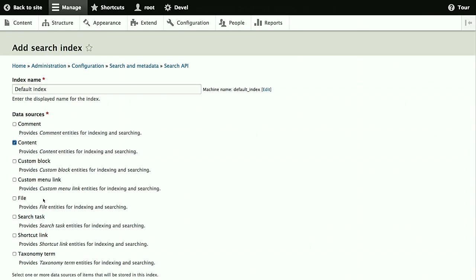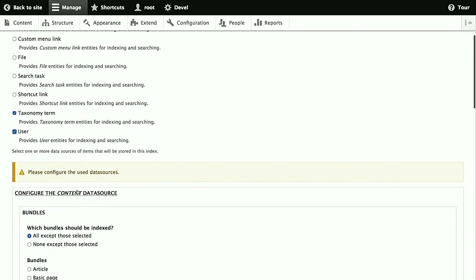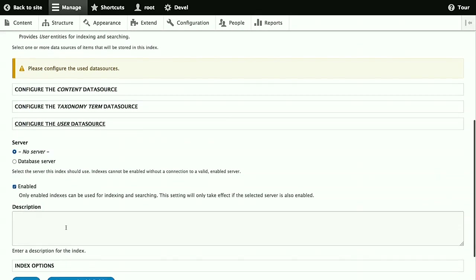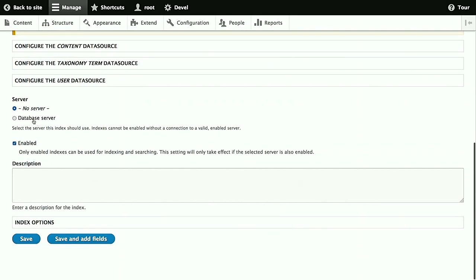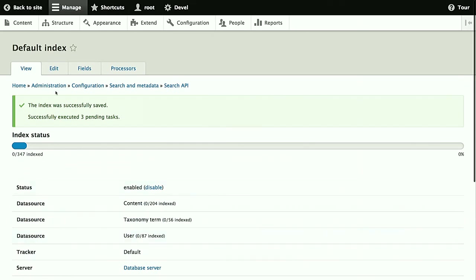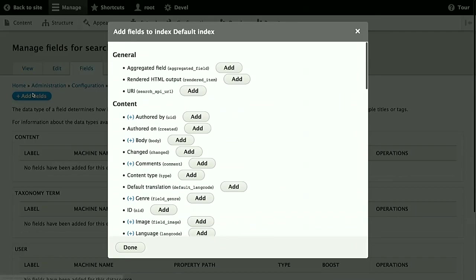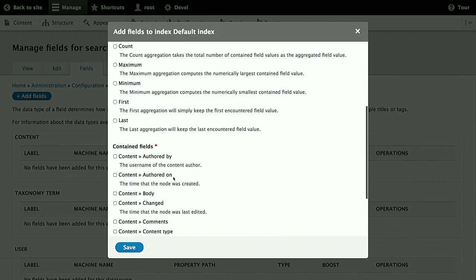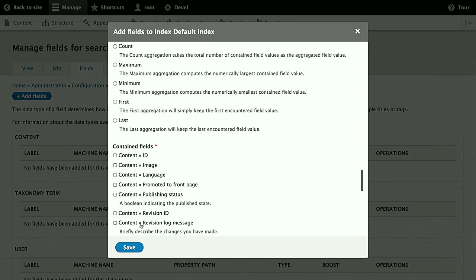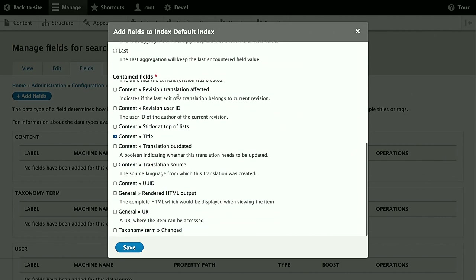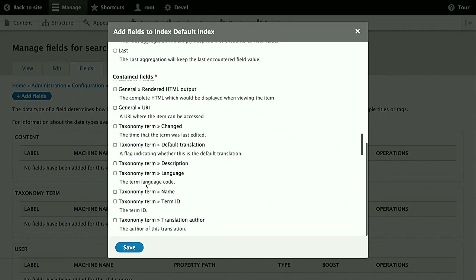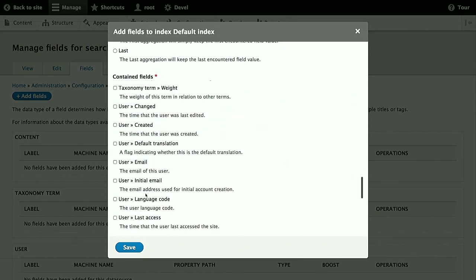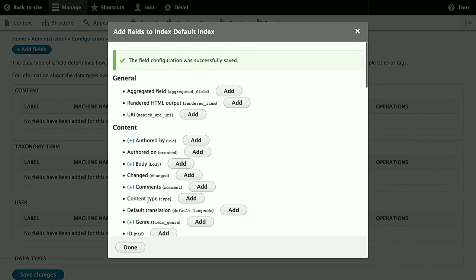We'll use the content data source, which of course you usually want. In our case, we'll also index taxonomy terms and users, just to showcase that too. Now we'd have some additional configuration for those data sources available, but it's usually not necessary. We want to use the database server, of course, and save that. Second step is adding the fields we want to index. So we go to this add fields form. First we add an aggregated field, which allows us to collect several fields into one. And we use this to have a common label field for all three types of content. So we'll add the content title, the taxonomy term name, and the user name into that.